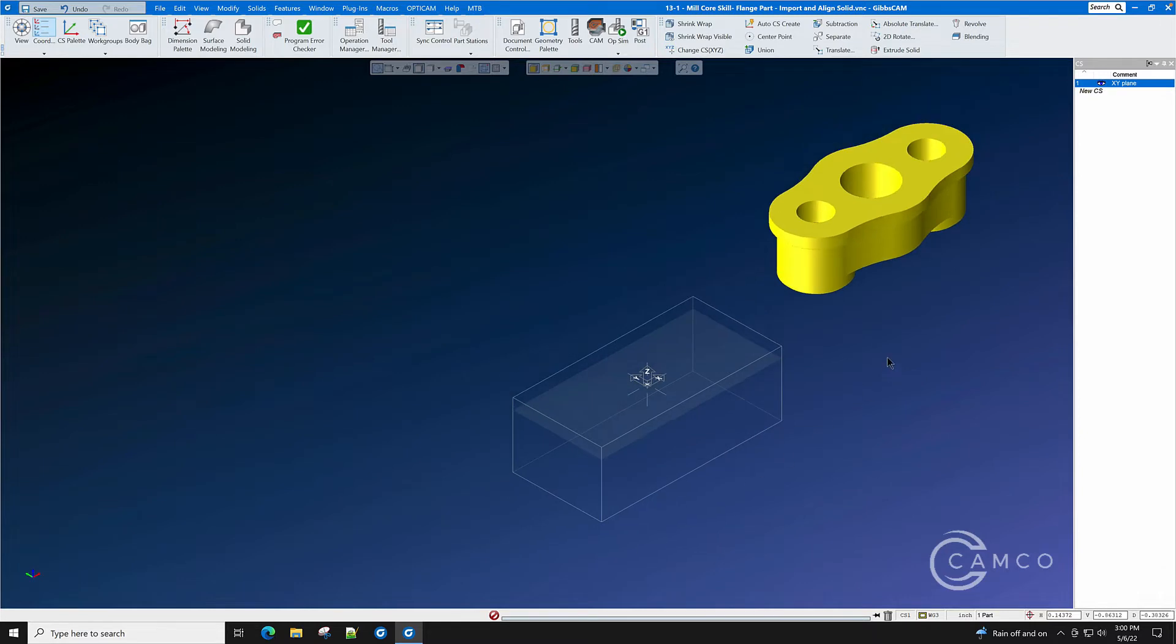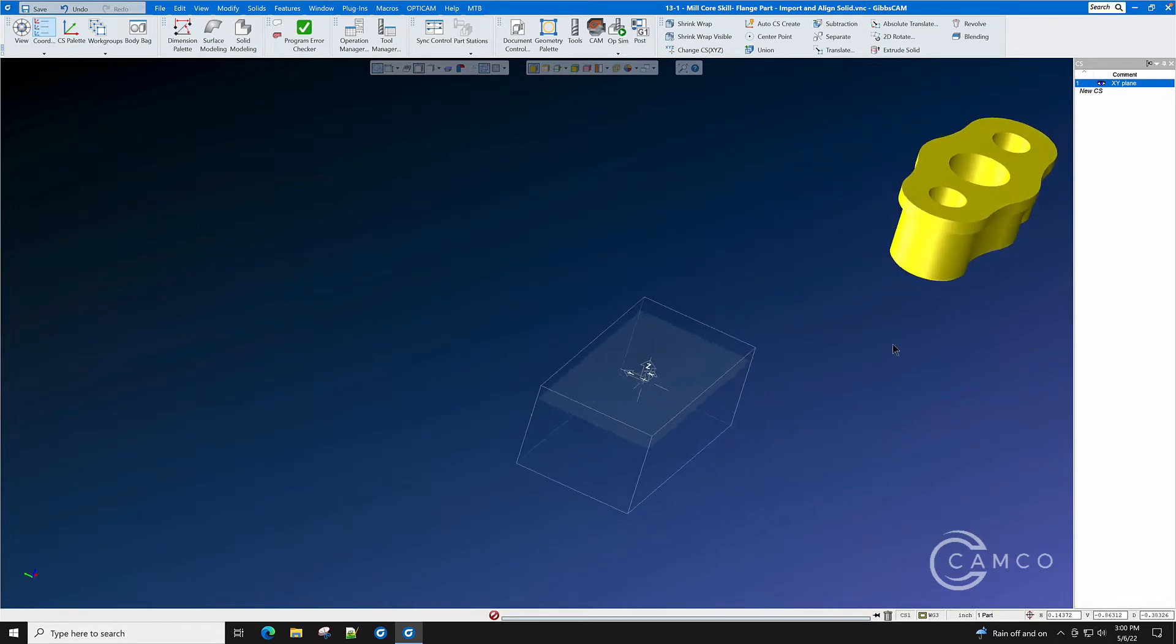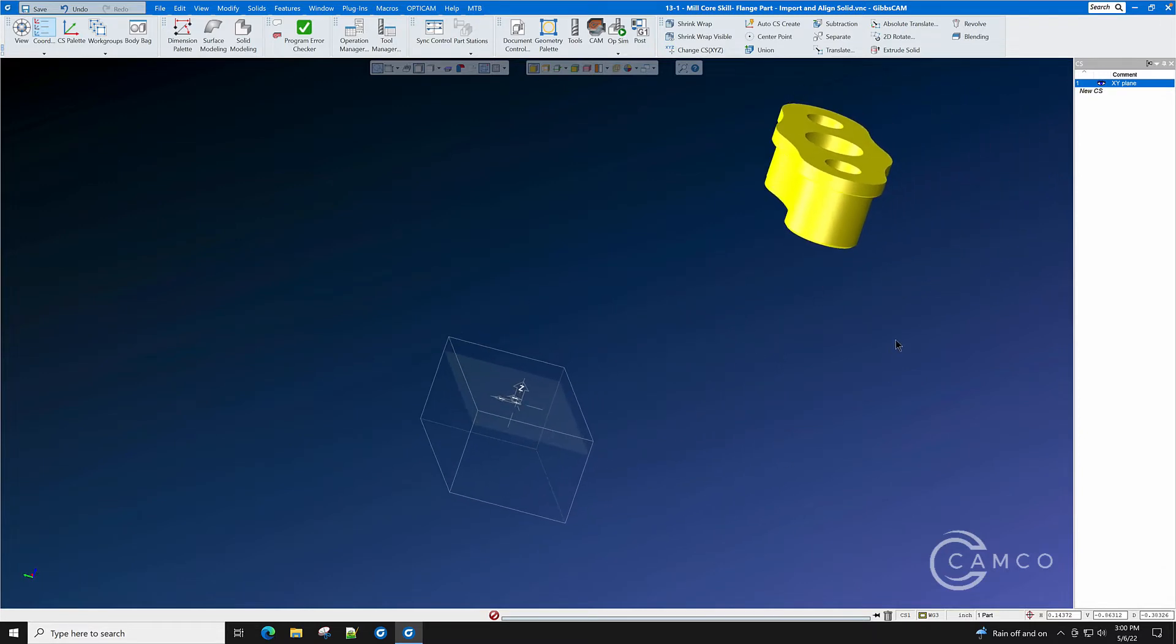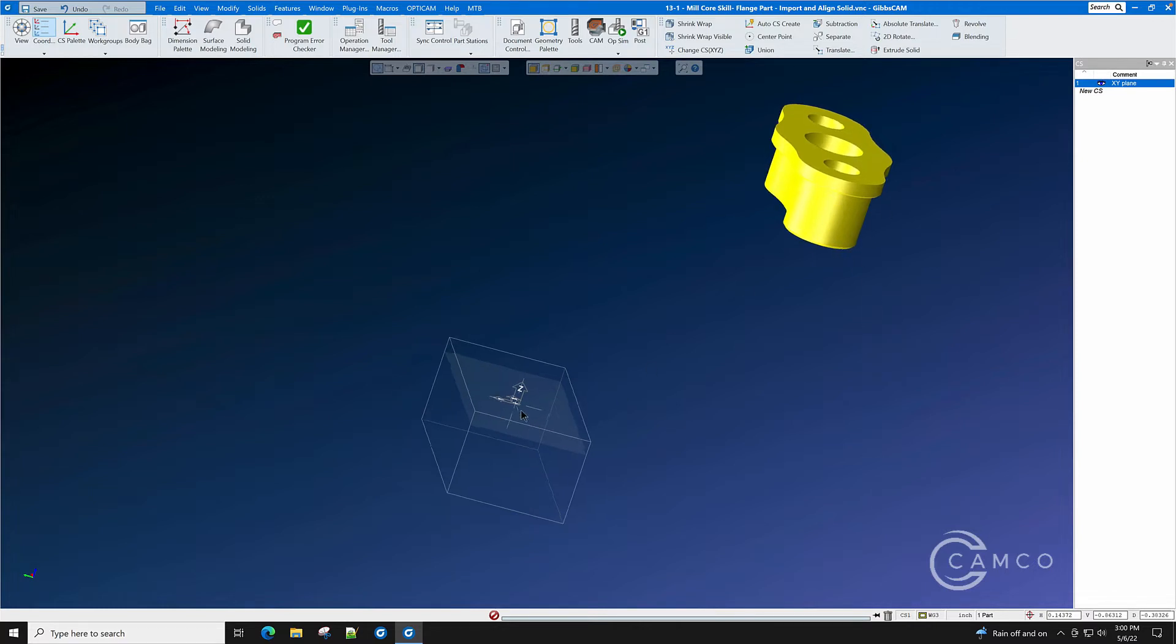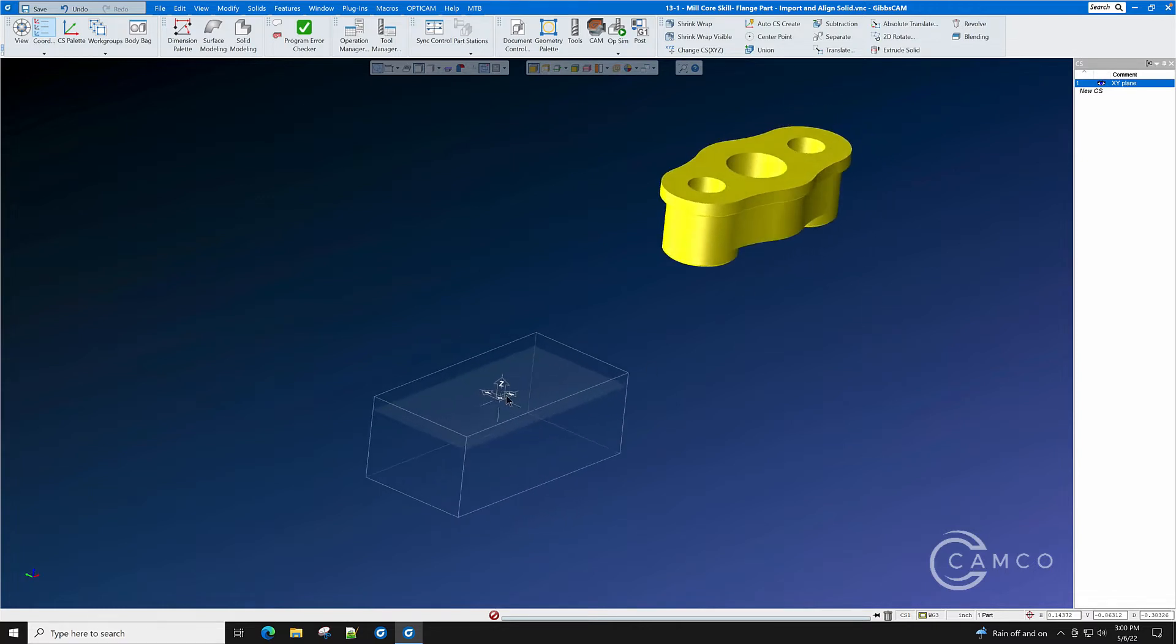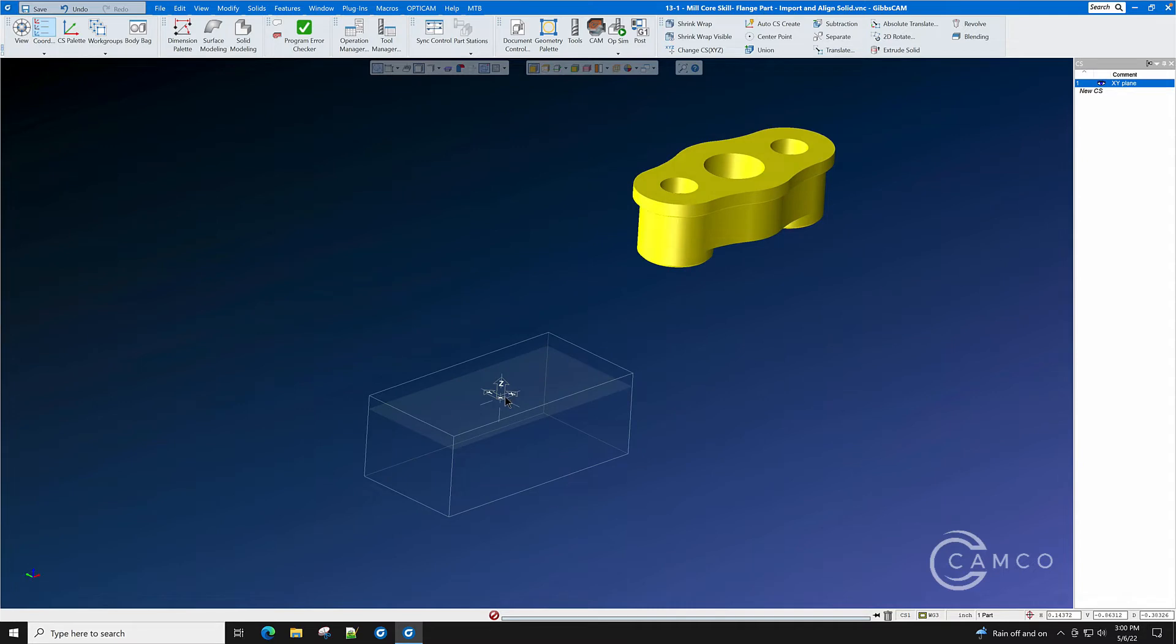Now, this part came in and it's out in space. When it was drawn in an assembly, because it's part of an assembly, it may not be lined up with the machine axes. We're going to line the part up with the machine axes rather than line the machine axes up with the part.